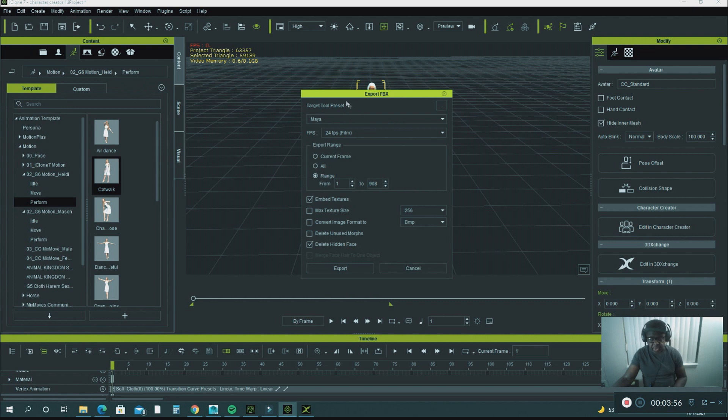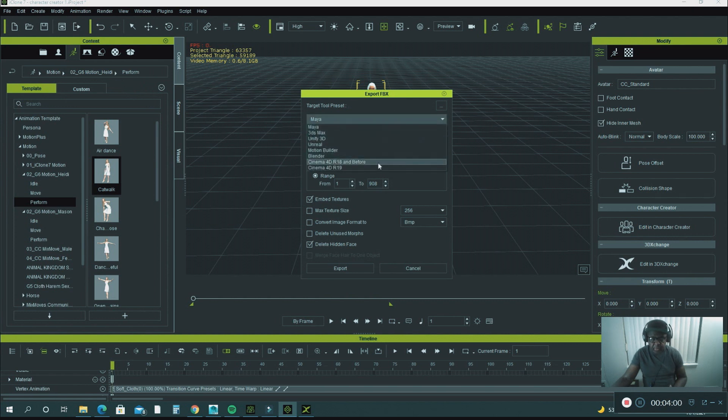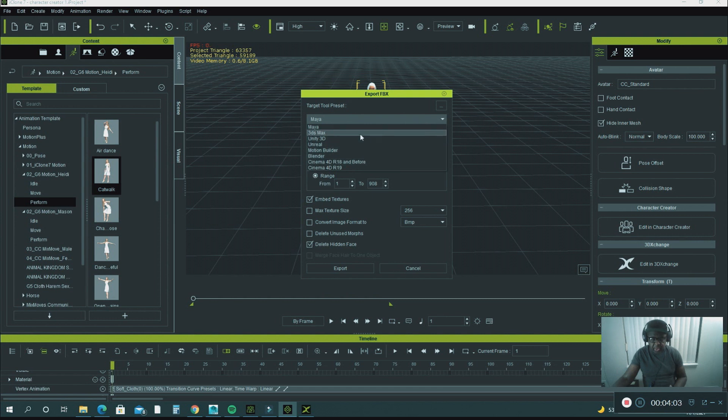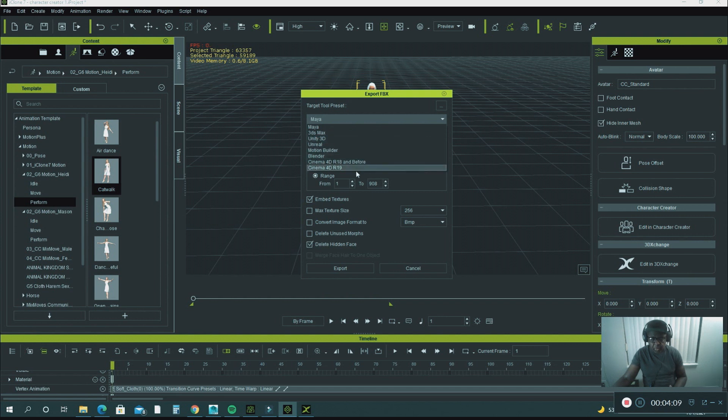If you use any other software, you can use Export FBX. This menu will come up and you just scroll down here, and it gives you all the different softwares that you could export your character into, like 3ds Max, Unity, Unreal, Motion Builder, Blender, whatever it is that you're using.